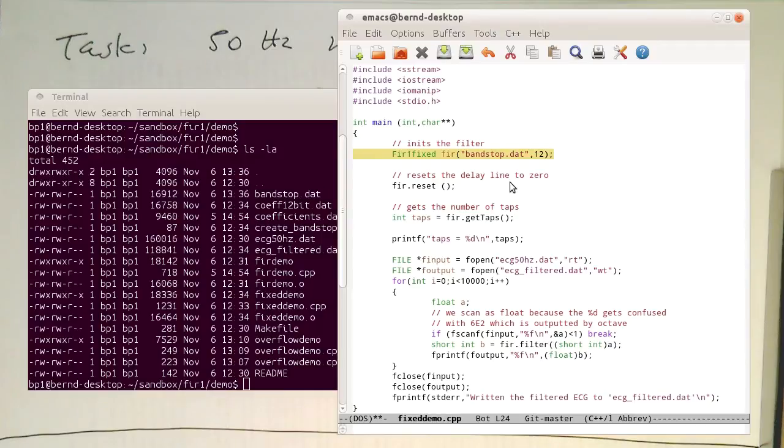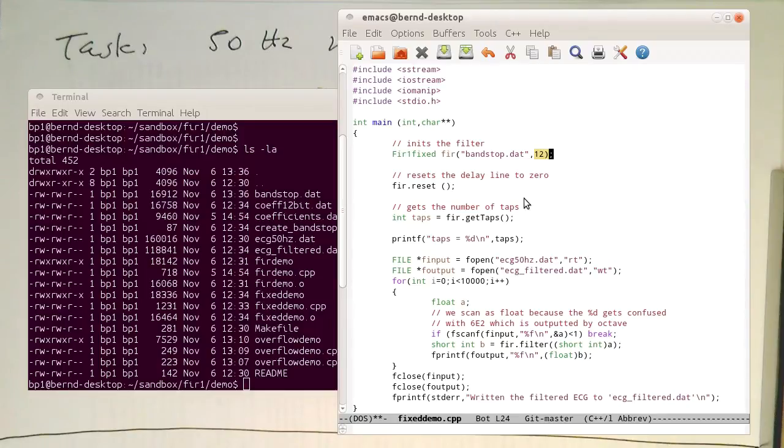And this constructor here creates us now an FIR filter with fixed point arithmetic. And the argument 12 gives us here the 12 bits, that this needs to be shifted at the end by 12 bits.